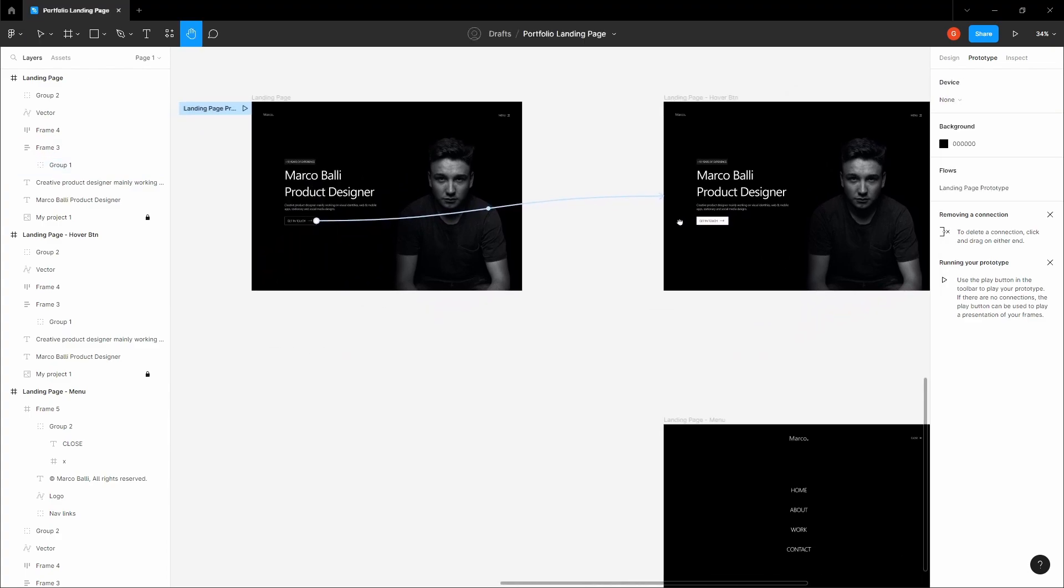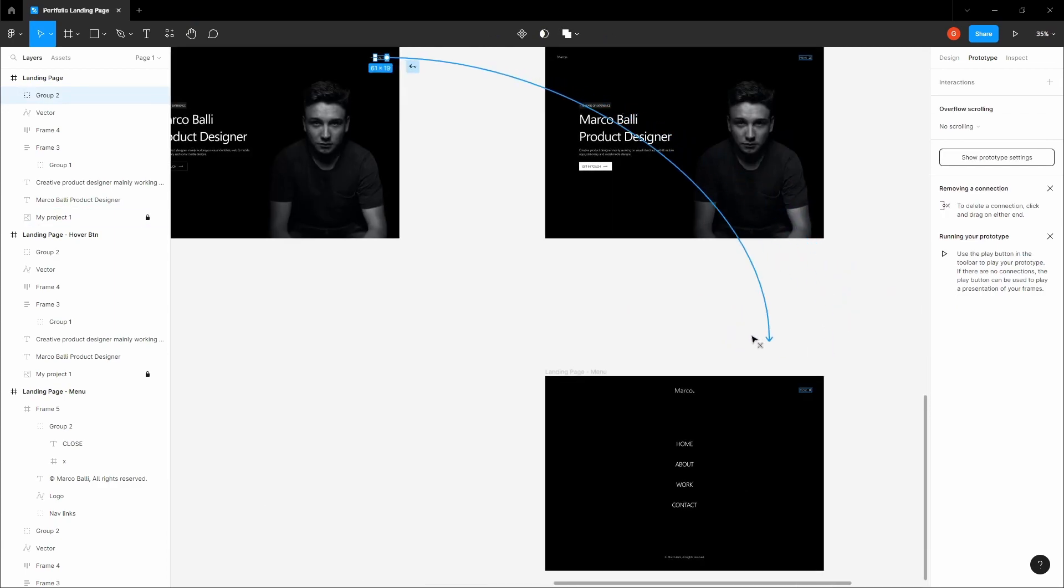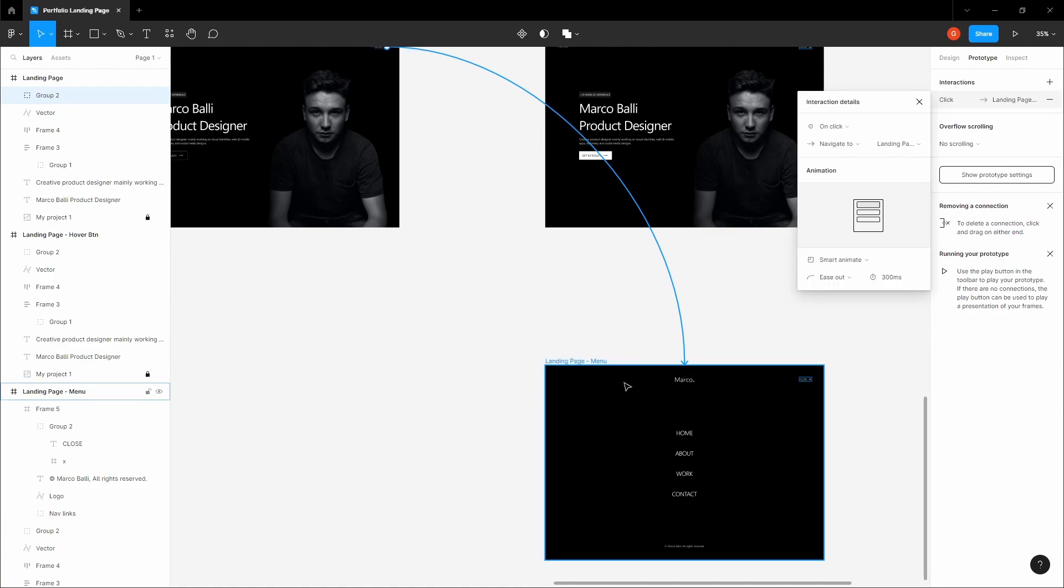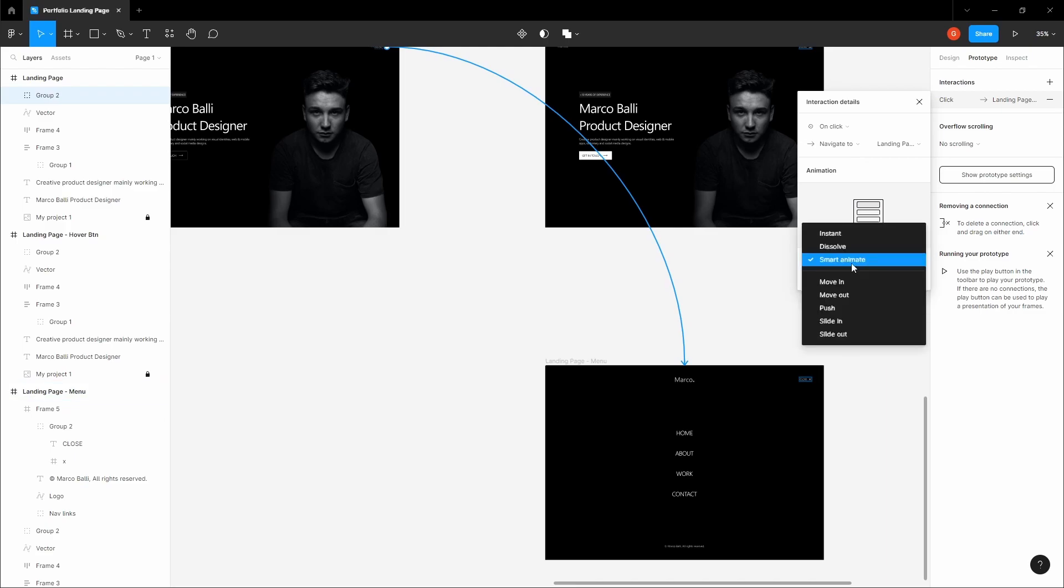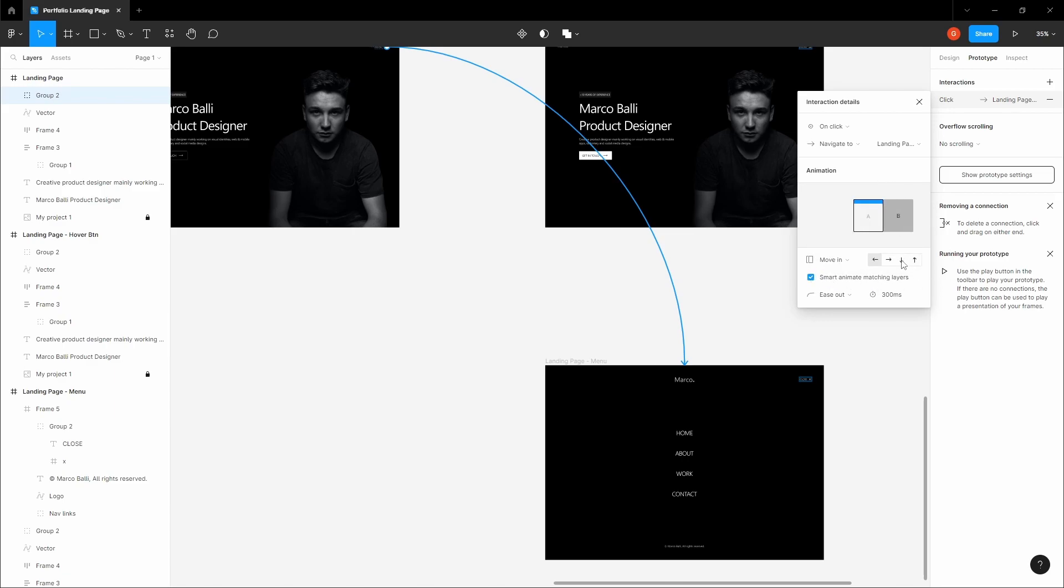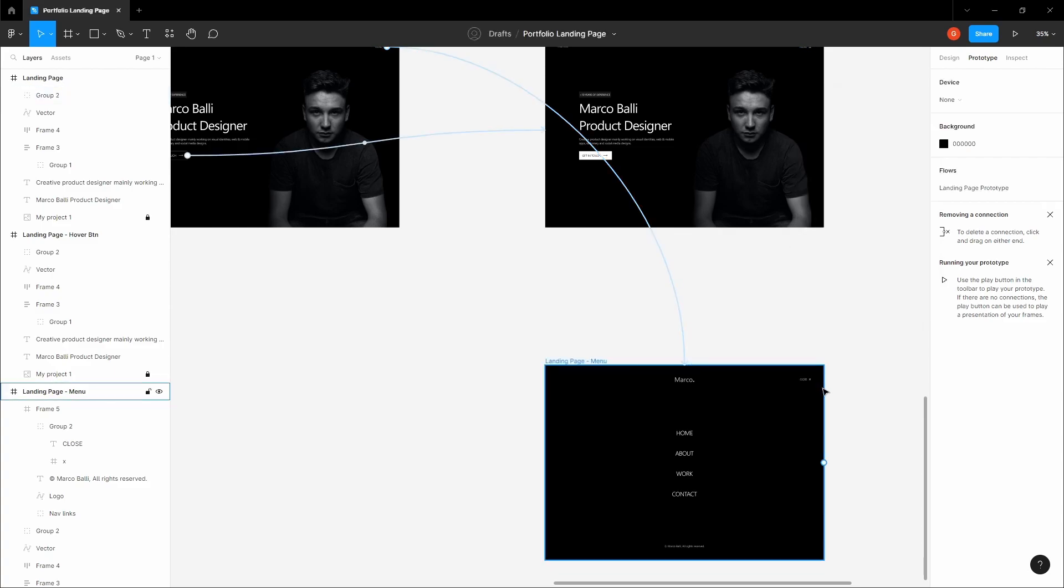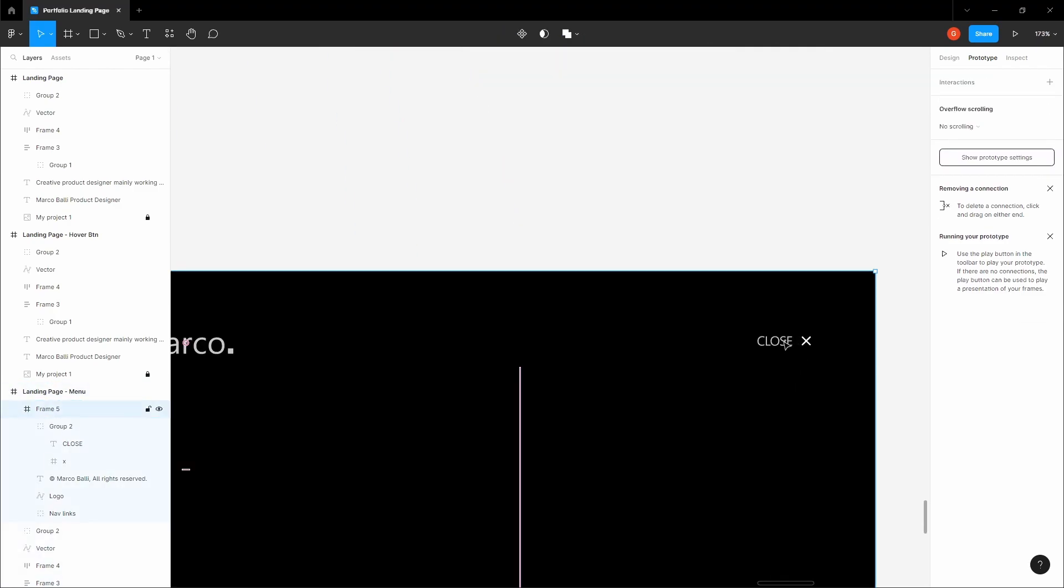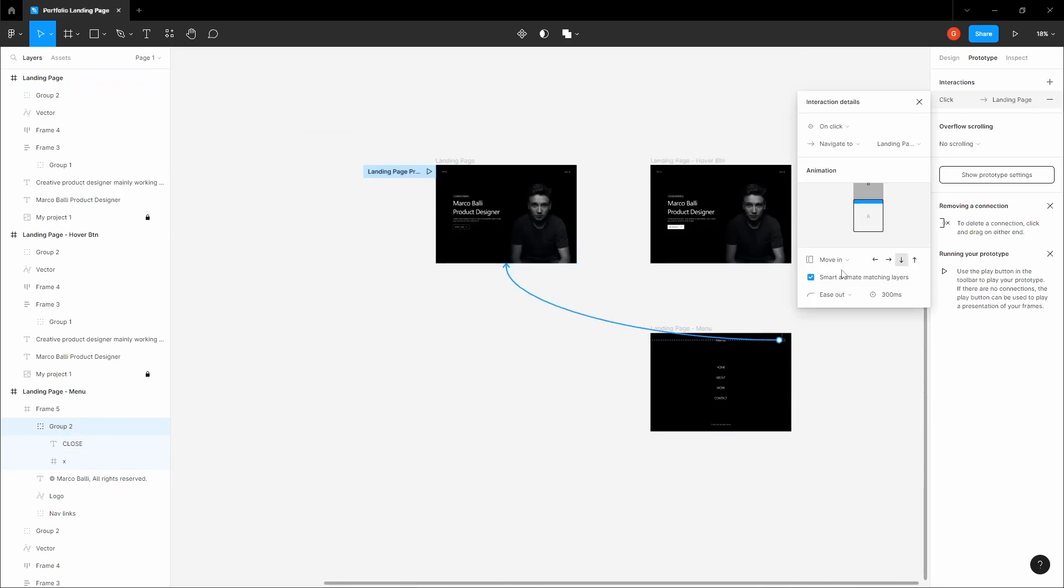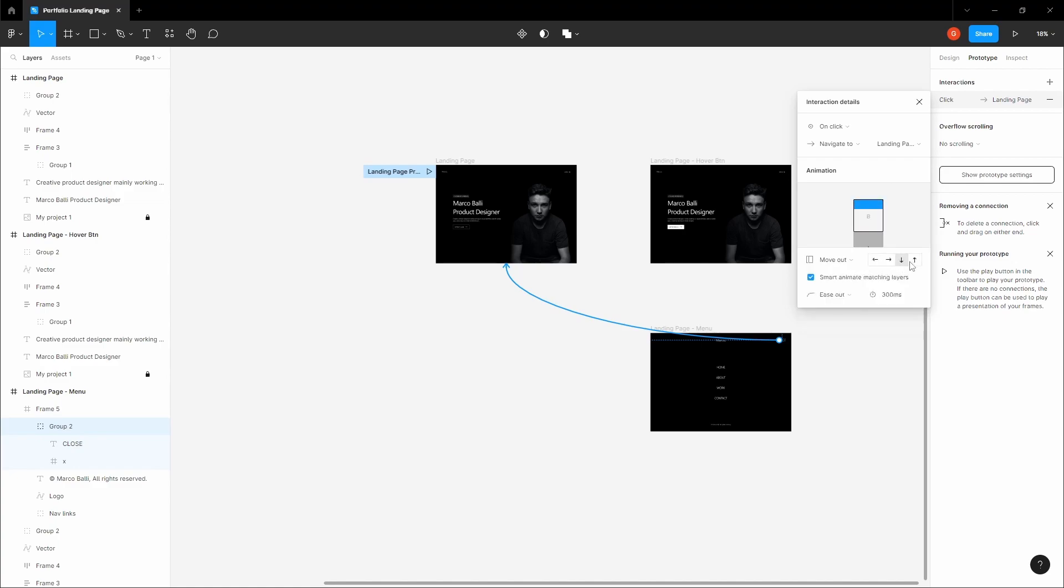Let's now design the prototype for the menu. Select your menu and point it at your third prototype frame. We want this to be on click. When the user clicks on it, we want it to move in. Let's make sure to select smart animate matching layers. This will have a smooth animation and match the layers. We want this to move from the top. You can see these arrows here. The only new frame is this overlay with the navigation. We want to move it from top to bottom. We also want a prototype for how it closes. Select this component and aim it at the first prototype. We want it to move out from bottom to top.